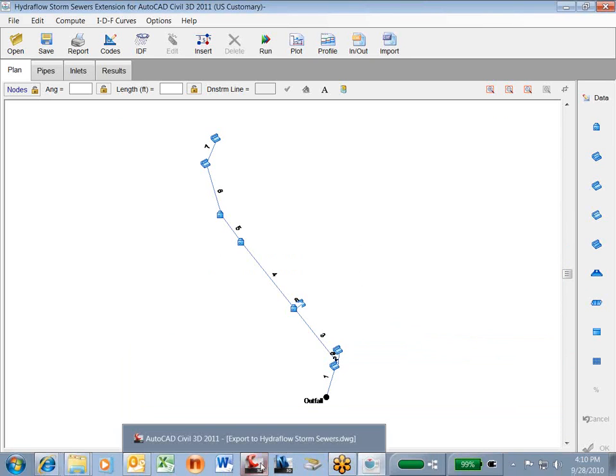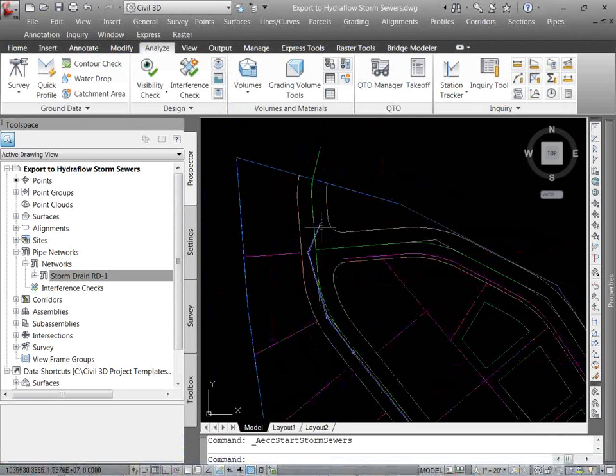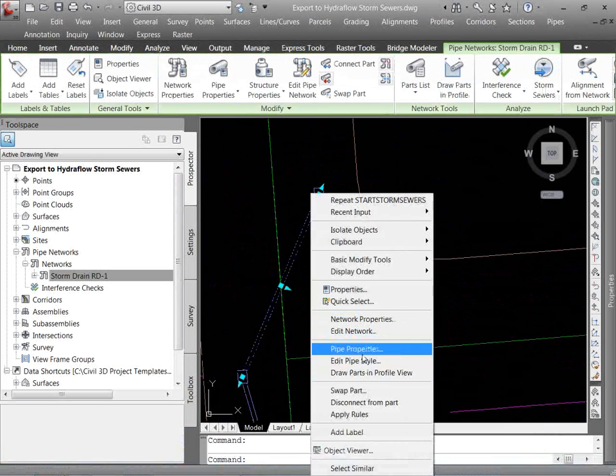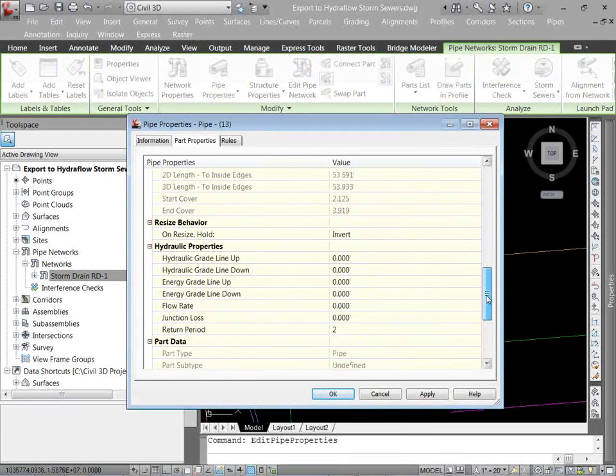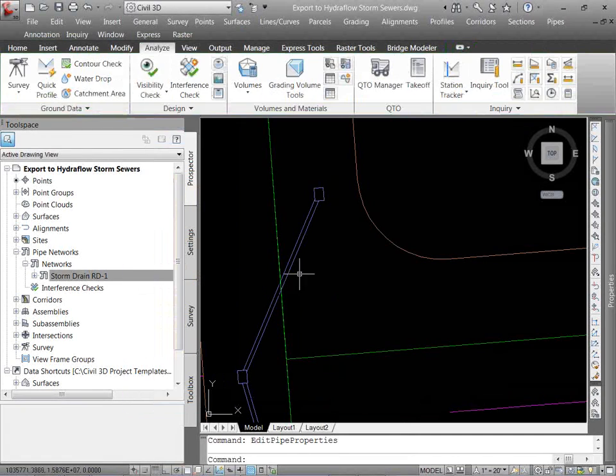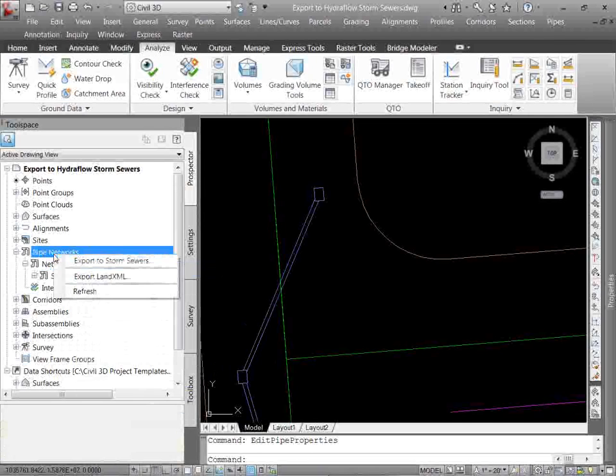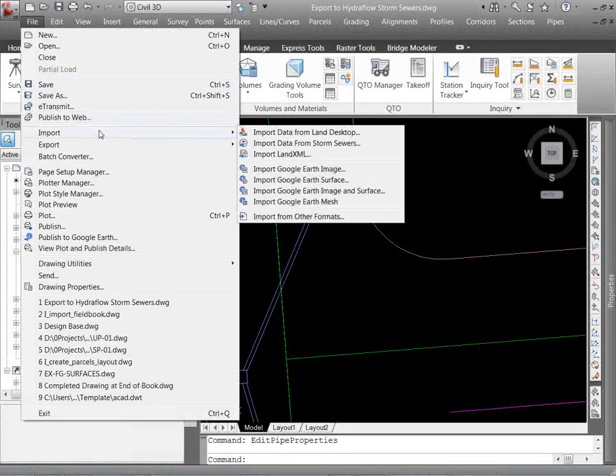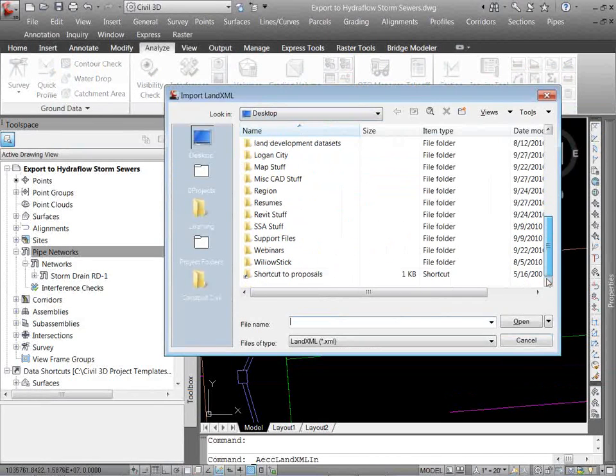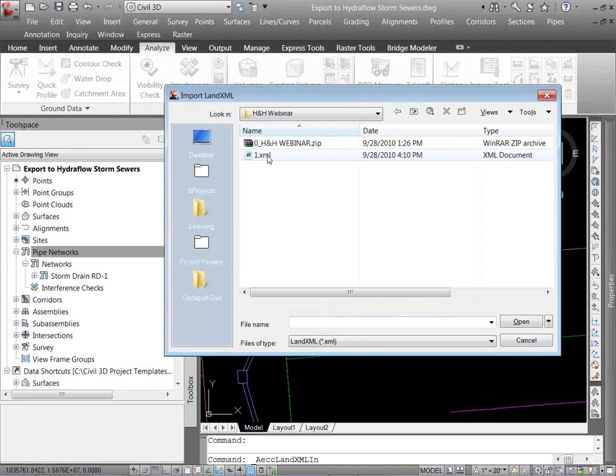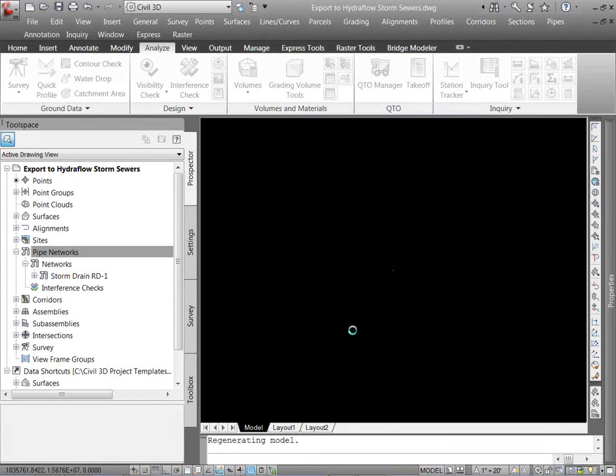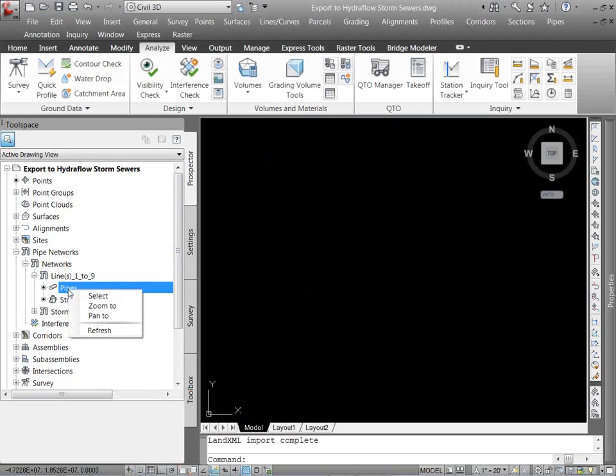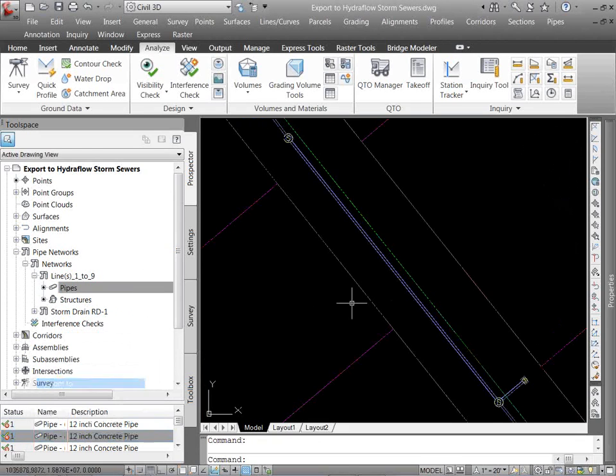So from there, if I want to see my HGLs back in my Civil 3D. So right now, if I go to this pipe information, pipe properties. Right now, I have no hydraulic grade information at all. Nothing. What I'm going to do is import. I'm going to go to file. Import. Import XML. Browse to my folder. Import this in.